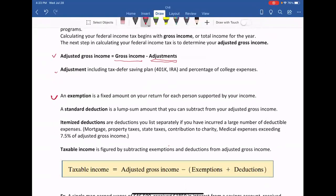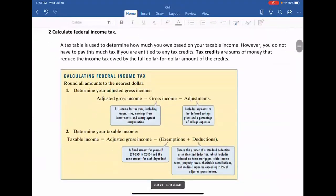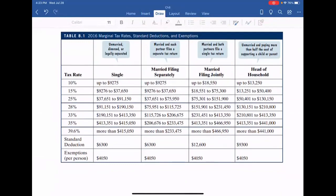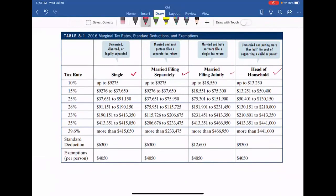The exemption: an exemption is a fixed amount on your return for each person supported by your income. You can find the exemptions from the tax table. Next is standard deduction — it's a lump sum amount that you can subtract from your adjusted gross income. You can find the exemption and standard deduction from the tax table. There are four filing statuses, and which one you choose depends on your status. For example, if you are single, your standard deduction is $6,300.